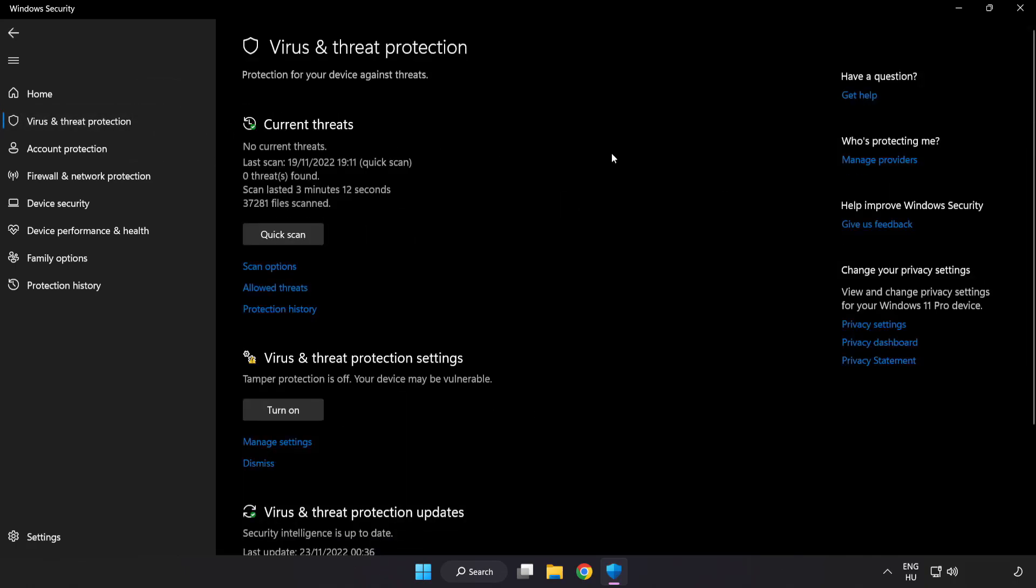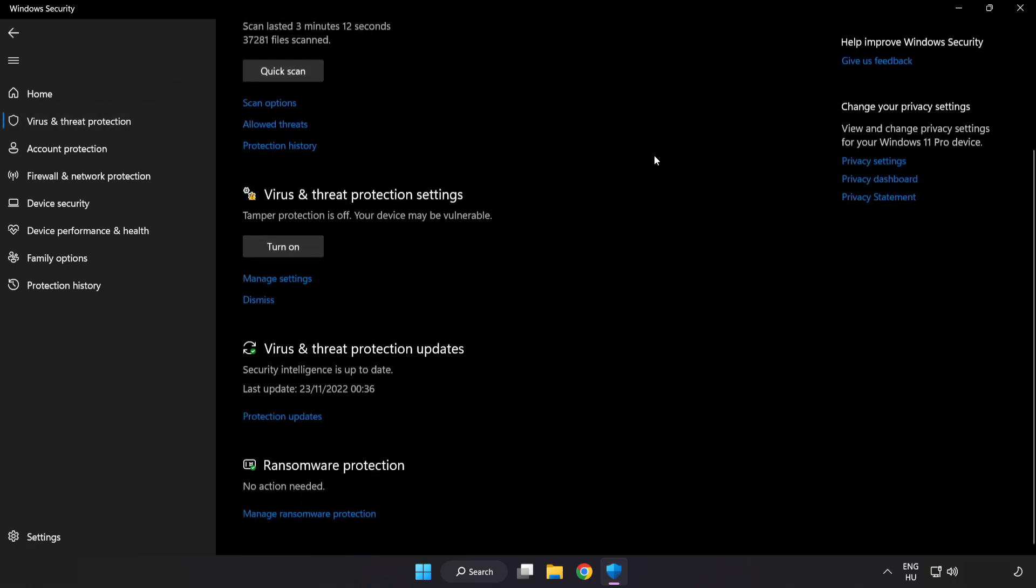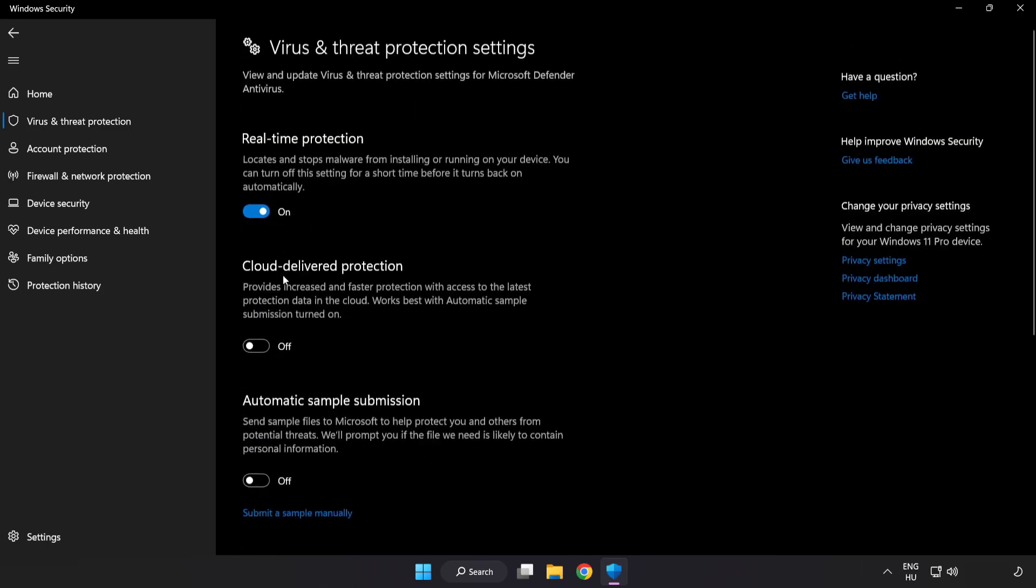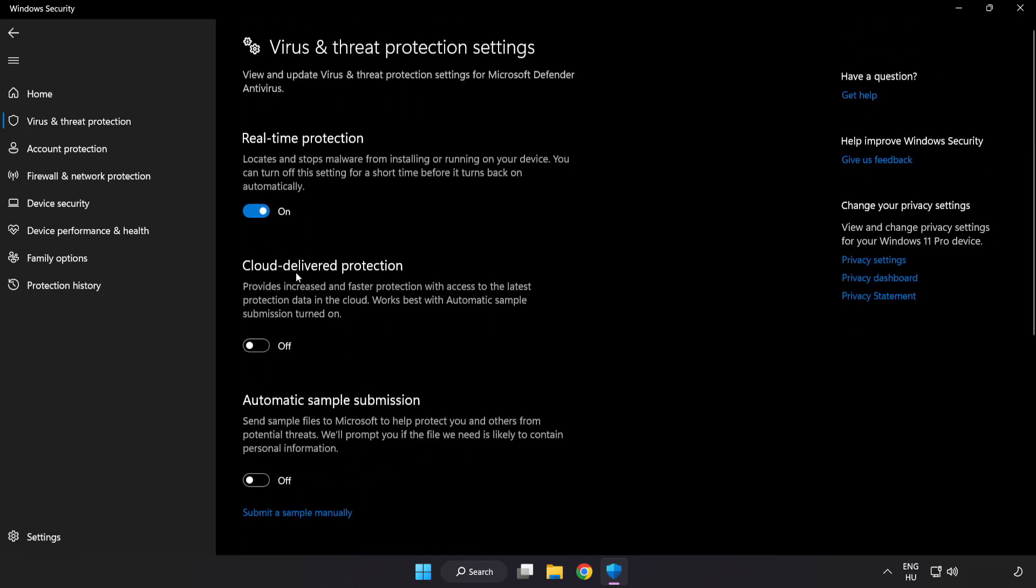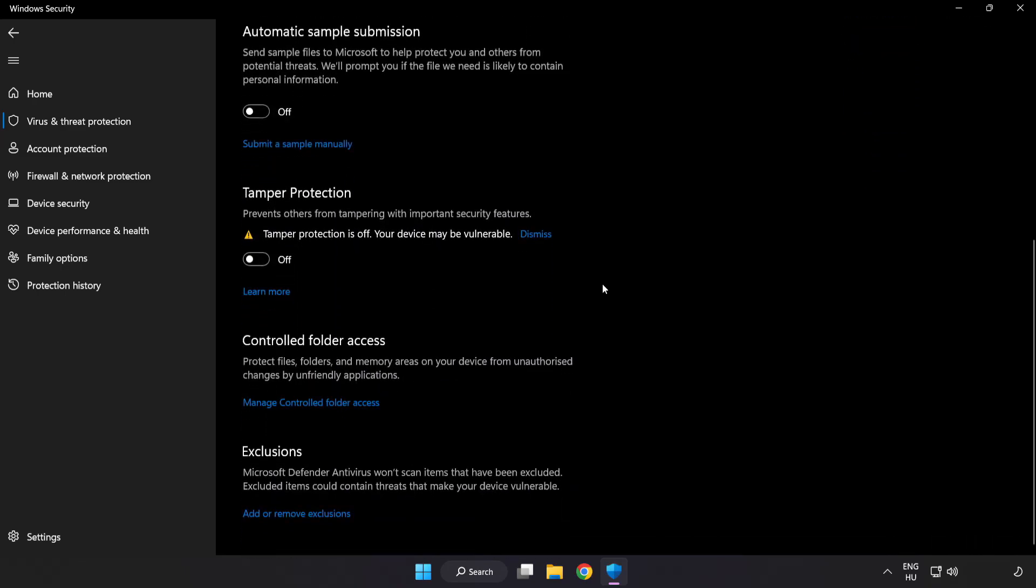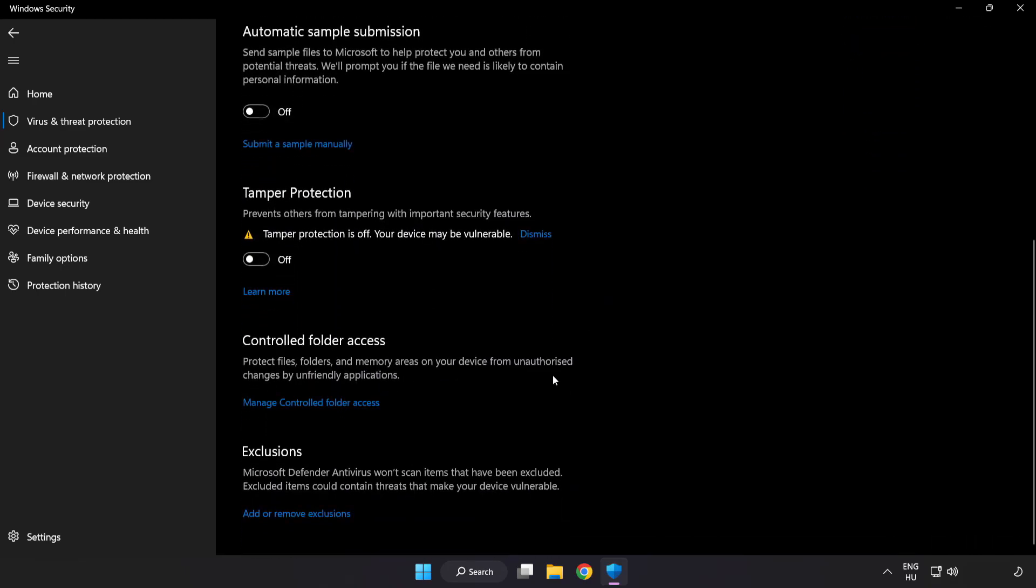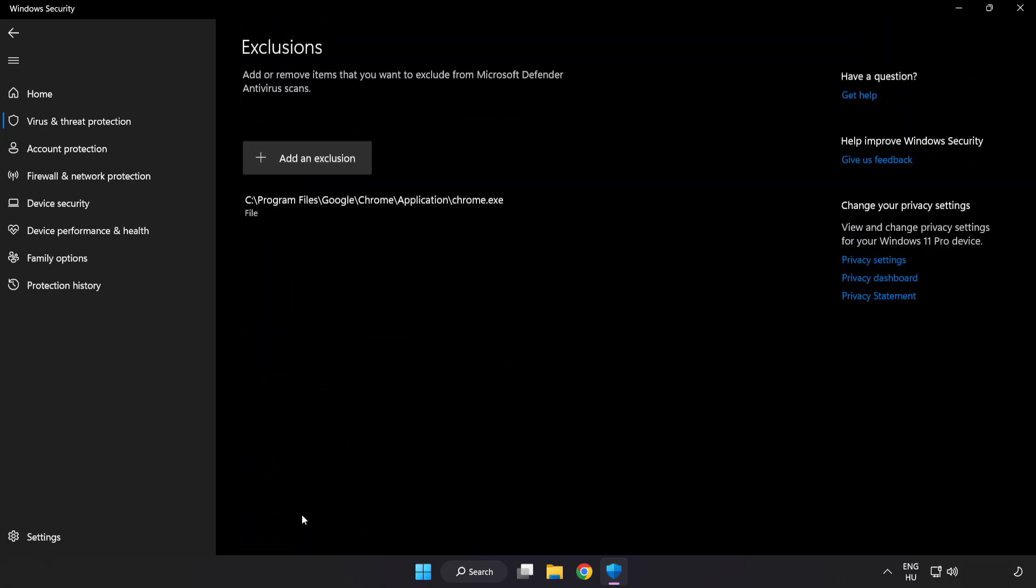Scroll down. Click manage settings. Scroll down. Click add or remove exclusions. Add an exclusion.